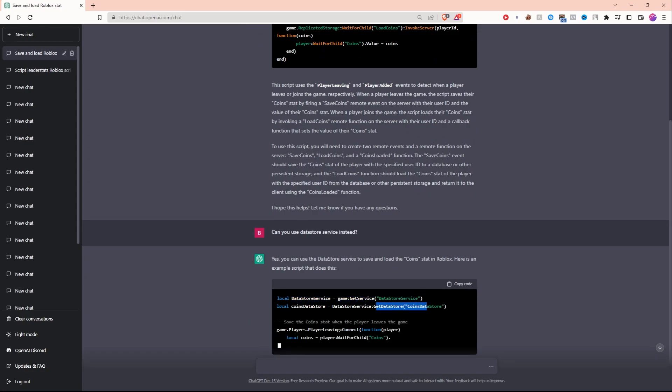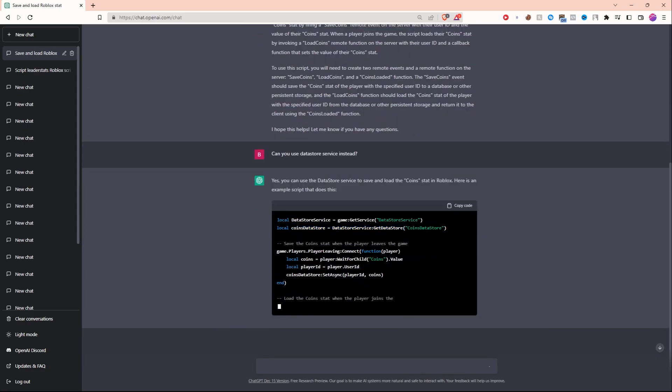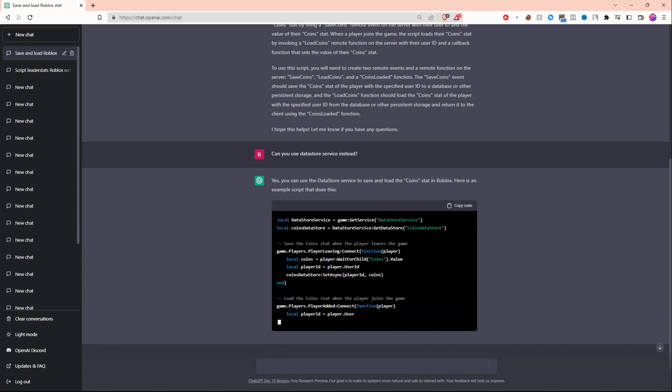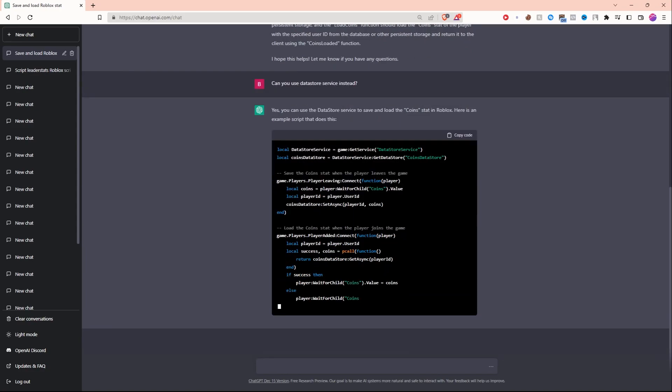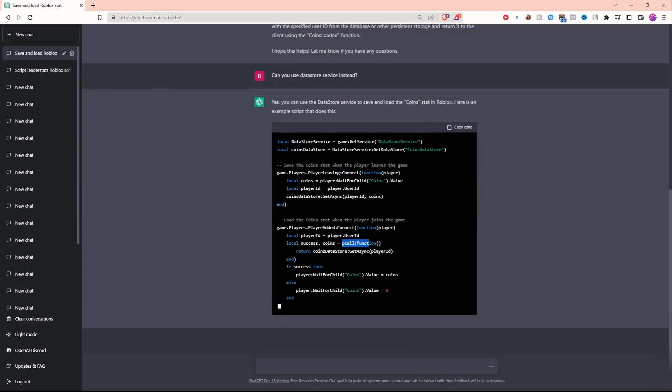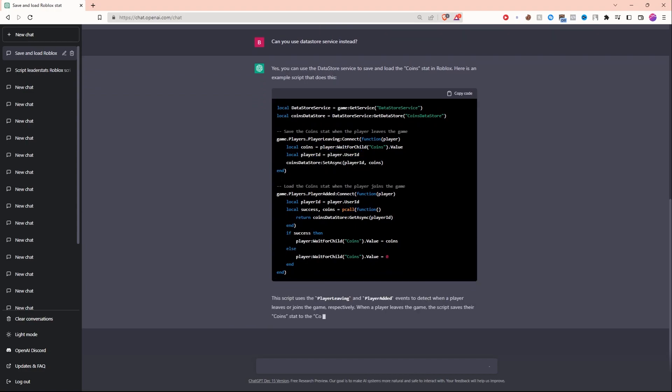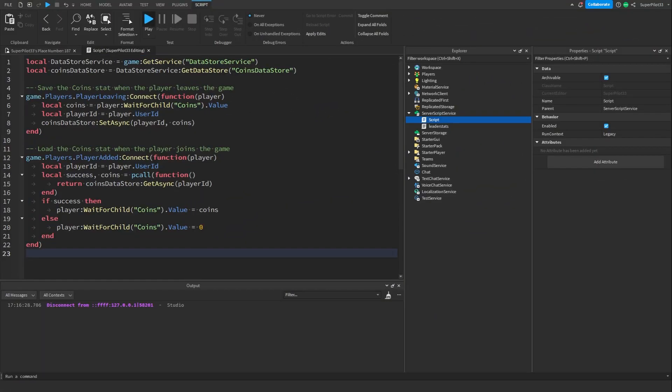Can you use data store service instead? We're starting off good with data store service, we're also creating a data store, so far it's going good. Looks like it's also using set async, however it's not using a p call which basically catches an error if it does happen. Looks like it is using one down here but didn't use one up here.